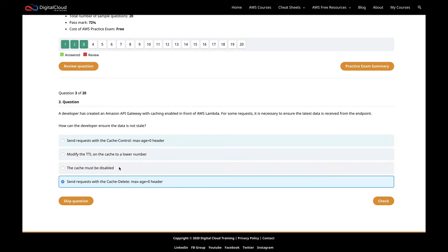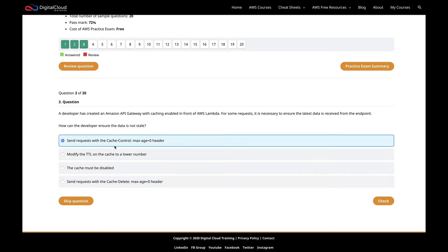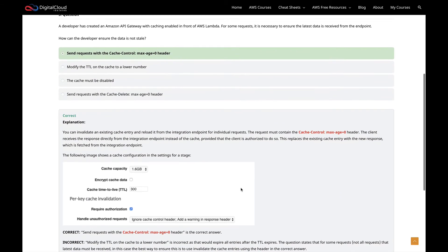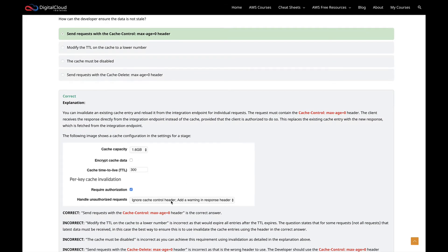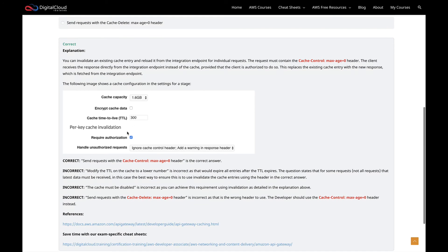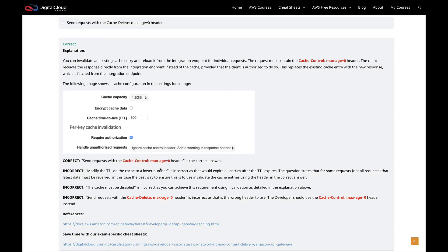You need to know the difference between these. This will come up a few times in practice questions, so hopefully you'll definitely know this by the time you sit your exam. This is the one I'm going for. Let's choose check. Sure enough, that's the correct answer. We can see a little image here of configuring the cache where you can specify the time to live and so on. That's definitely the right answer: send requests with the cache-control max-age=0.